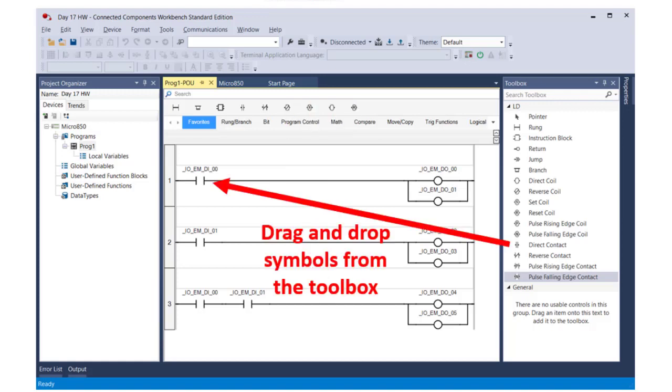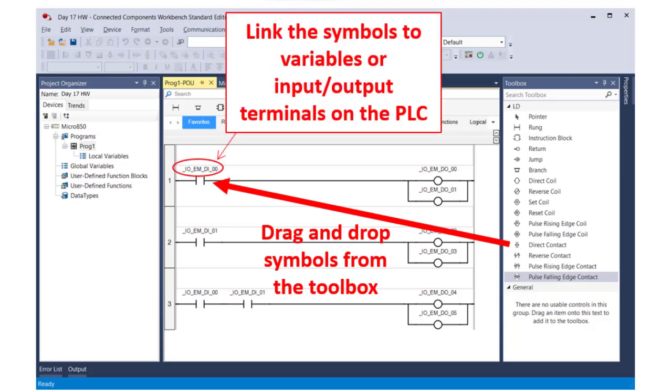To write a program, you simply drag and drop specific symbols from the toolbox onto a rung, like I did with this direct contact symbol. Then you link the symbols to variables or input-output terminals on the PLC.